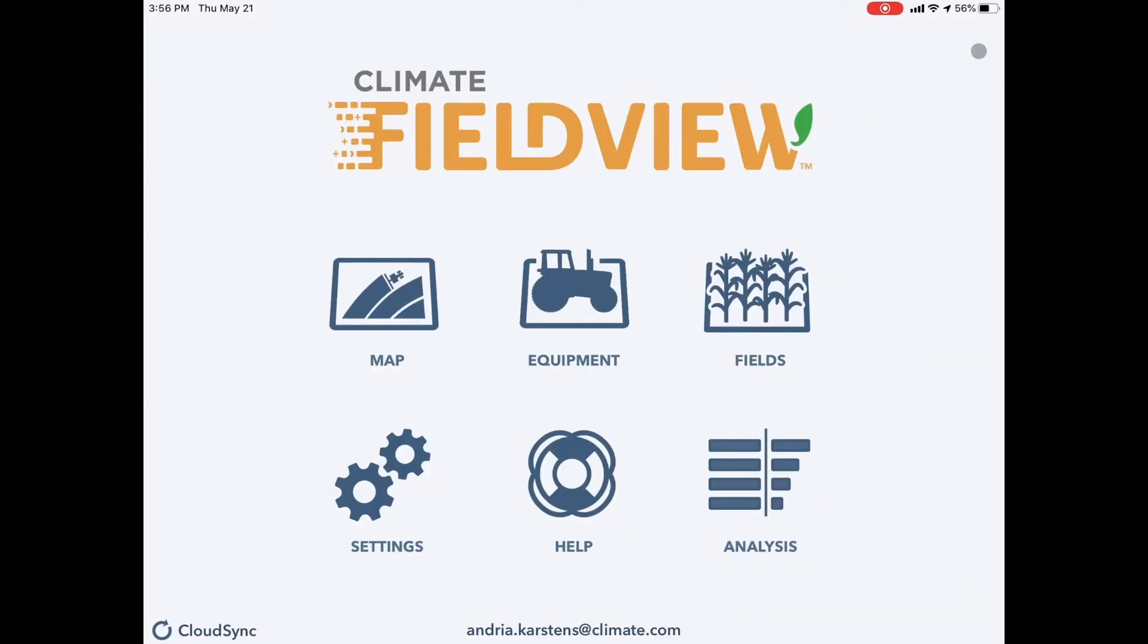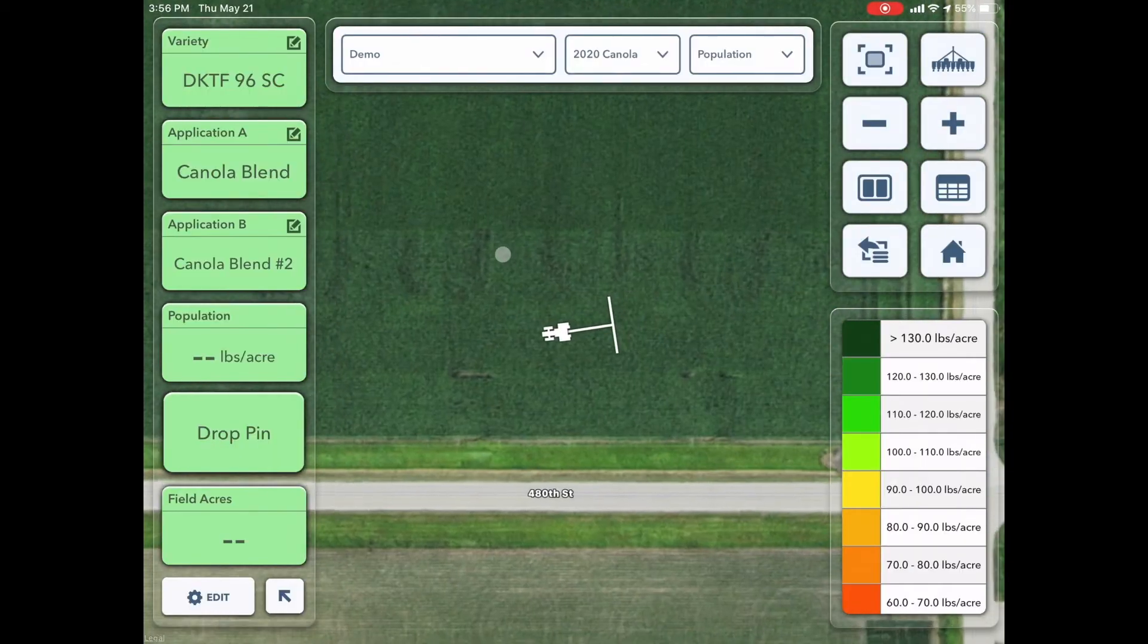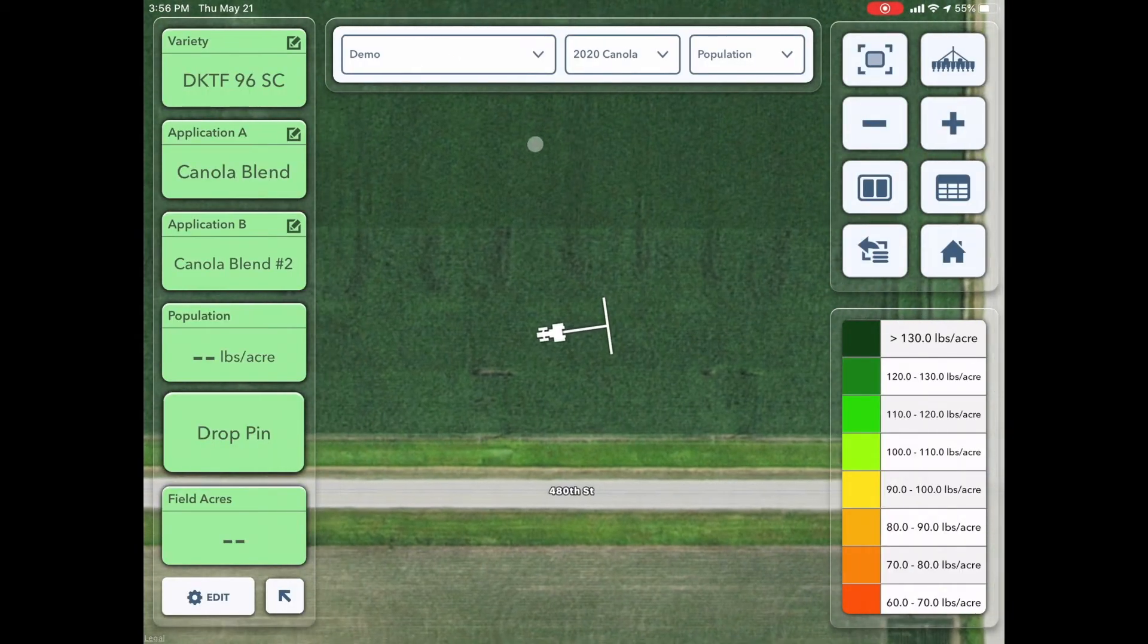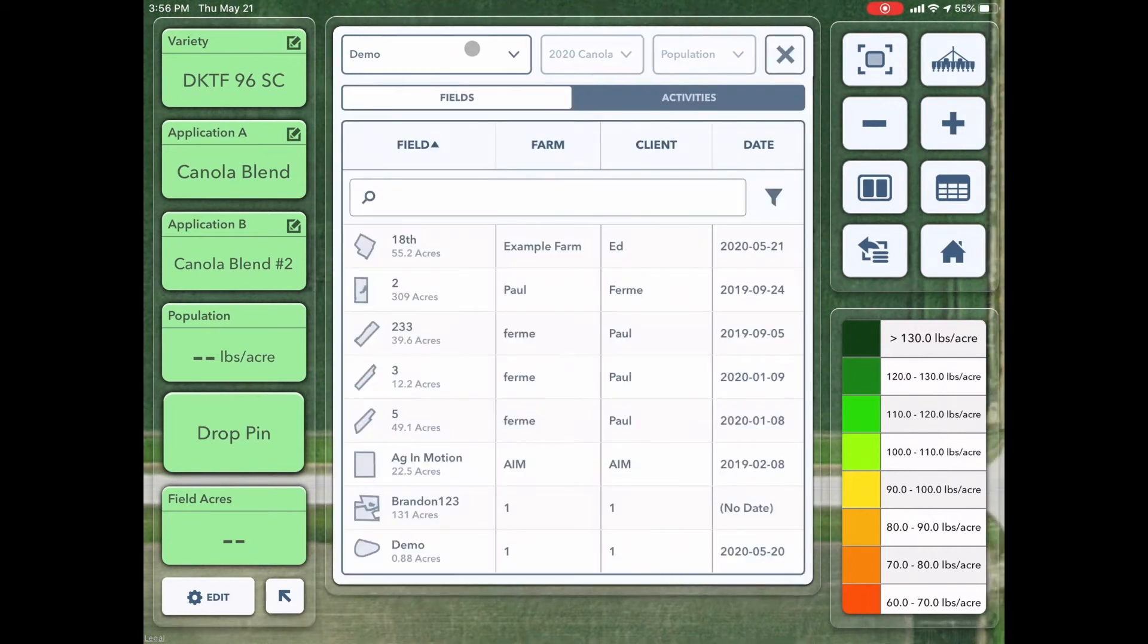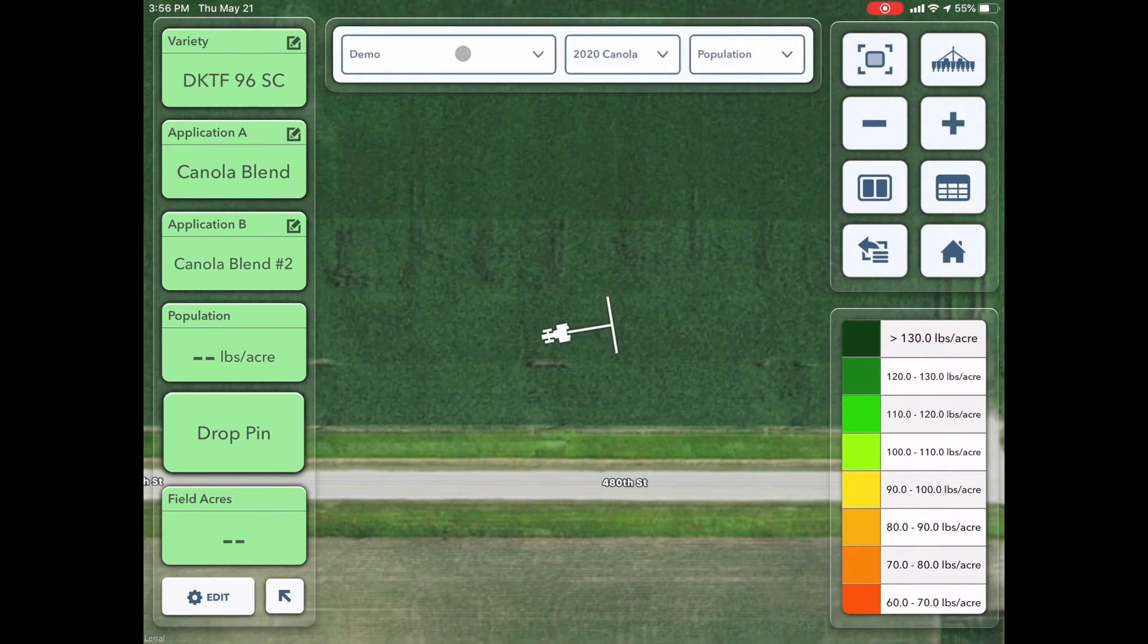I'm going to go home and into the map screen. Tip number two, ensure you have the correct field selected. I have this demo field. I can change that by clicking on there.